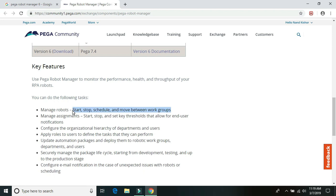So now from Robot Manager we can start any of the bot, we can stop any of the bot, we can schedule a bot or we can move the bots between the Work Groups.